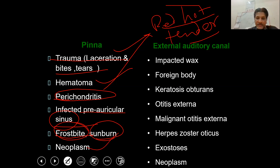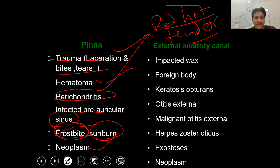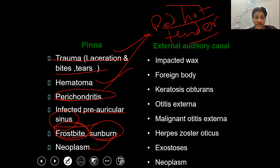Next is tumour-related pain. When the tumour has an ulcerative or destructive pathology with involvement of nerves, it can also cause pain in the pinna.